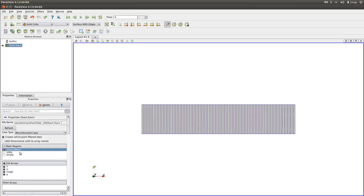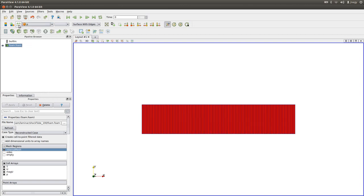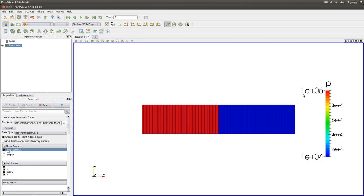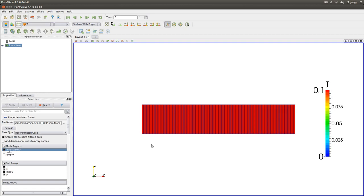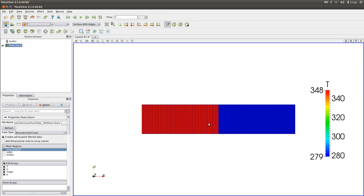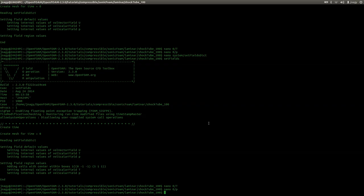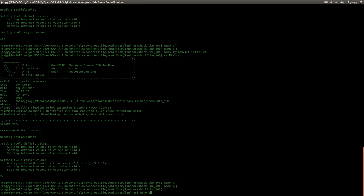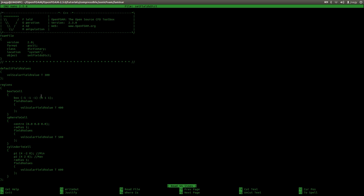In ParaView, refreshing and showing the pressure: on the left-hand side we have the default value of 100,000 Pa, and within the box on the right-hand side we have 10,000 Pa. The same is true for temperature. I want to mention that in the setFieldsDict there are different possibilities for defining regions. We used boxToCell, where you define the start and end points of the diagonal. Here I only change the temperature, but you can change all values as needed.